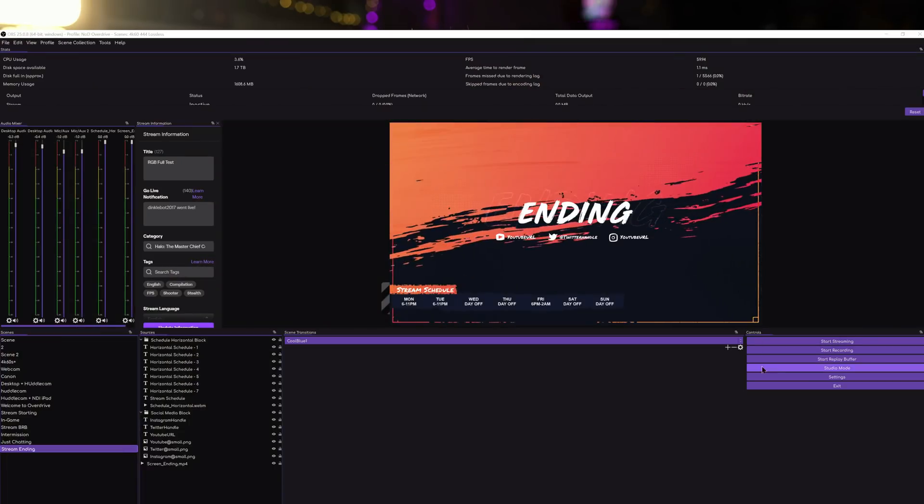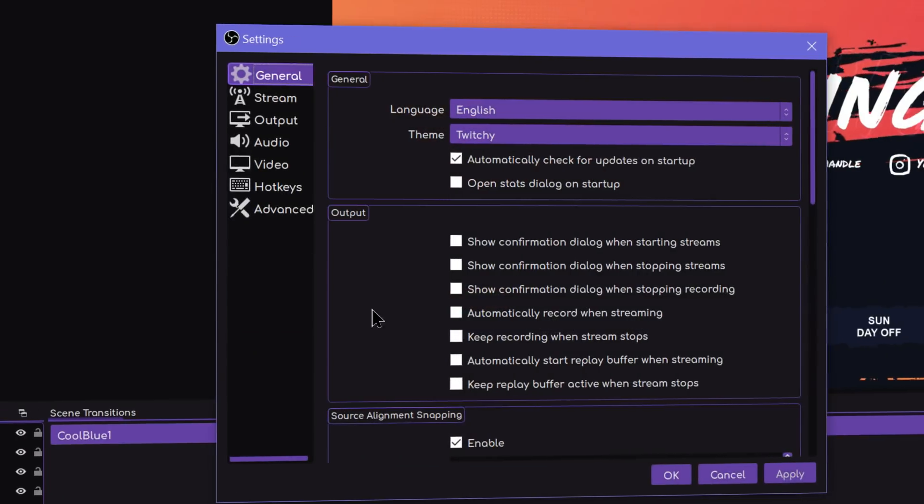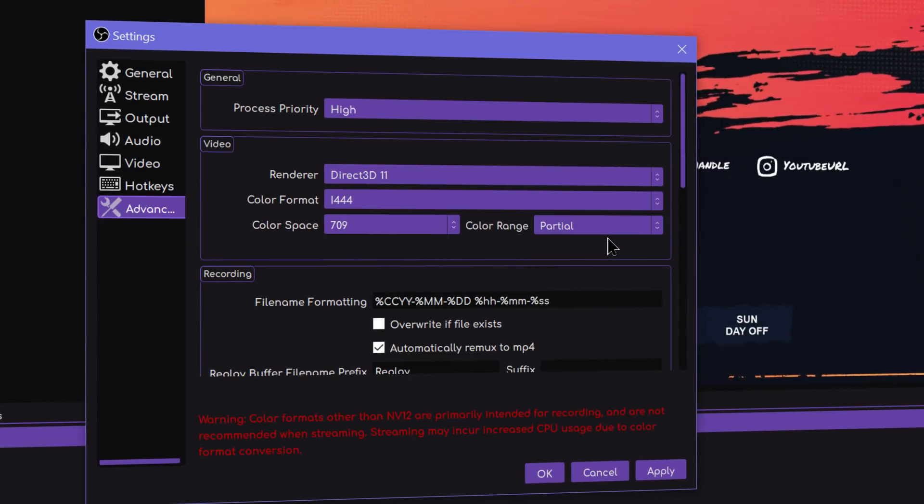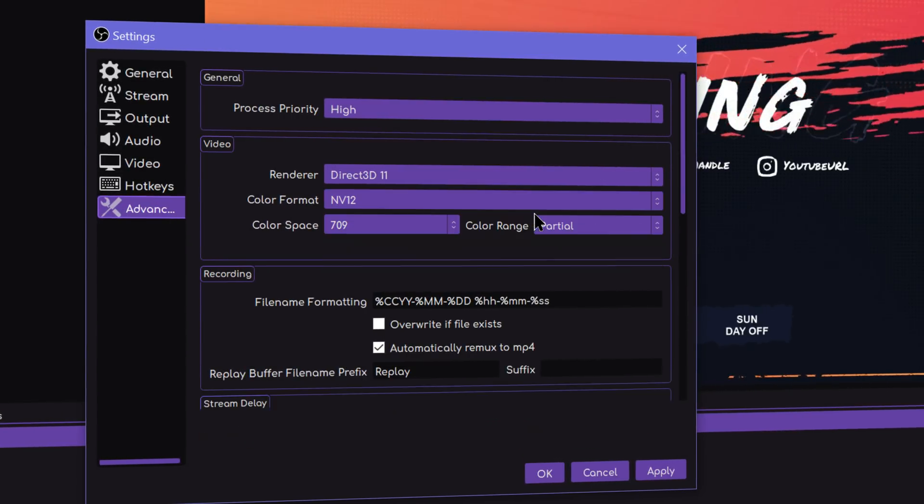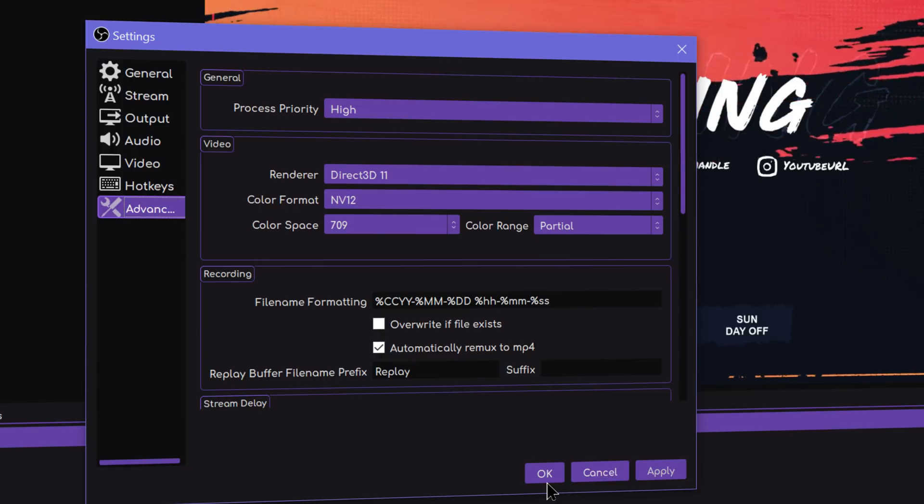There is also RGB full, where 255 is full 100% reference white and 0 is full reference black, with no values below 0 or above 255. To make it easy for you: you rarely ever want to be using RGB full for anything. Go into your OBS, Streamlabs OBS, OBS.live, or any OBS-based program, check the advanced tab settings, and make sure color range is set to partial. You should virtually never be recording or streaming from OBS with full range.